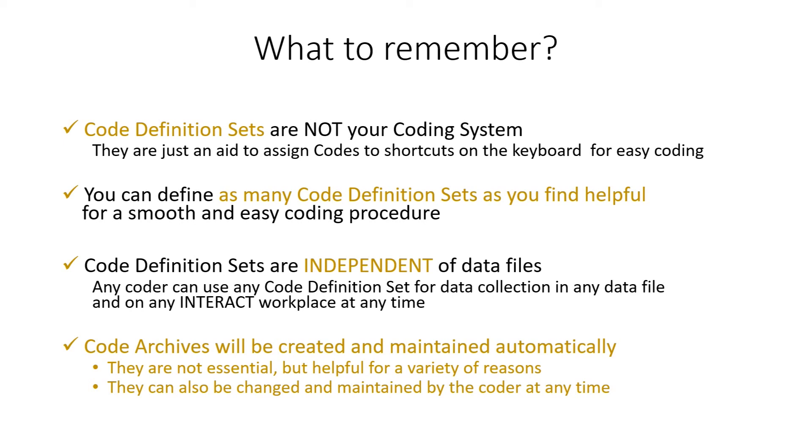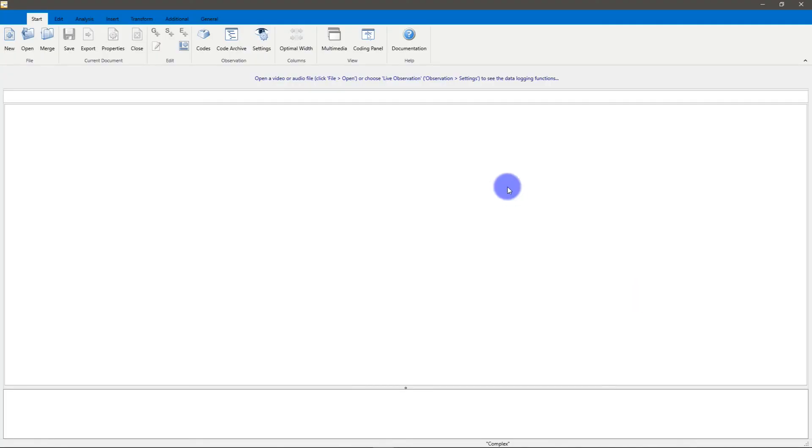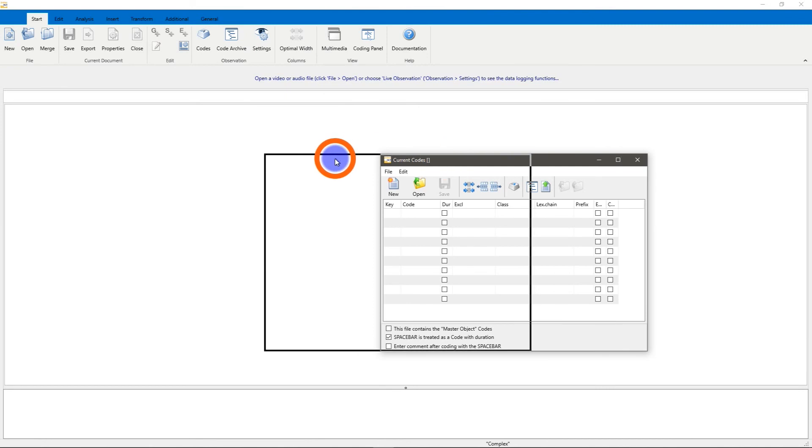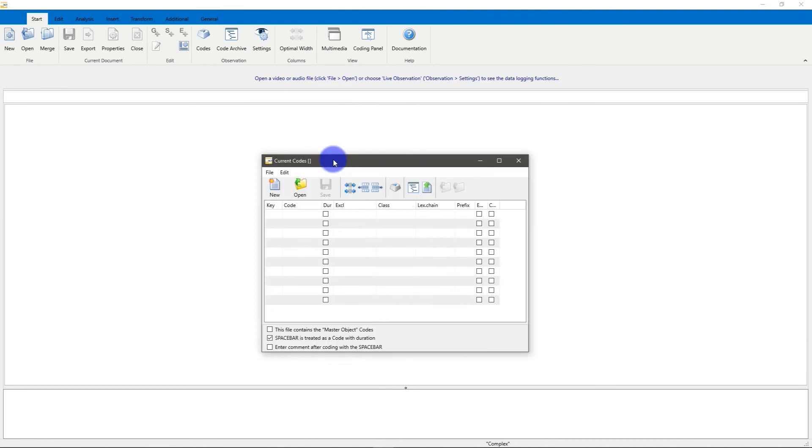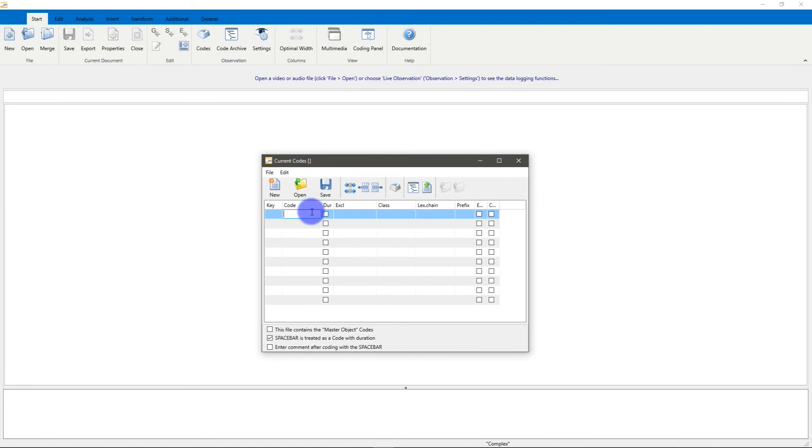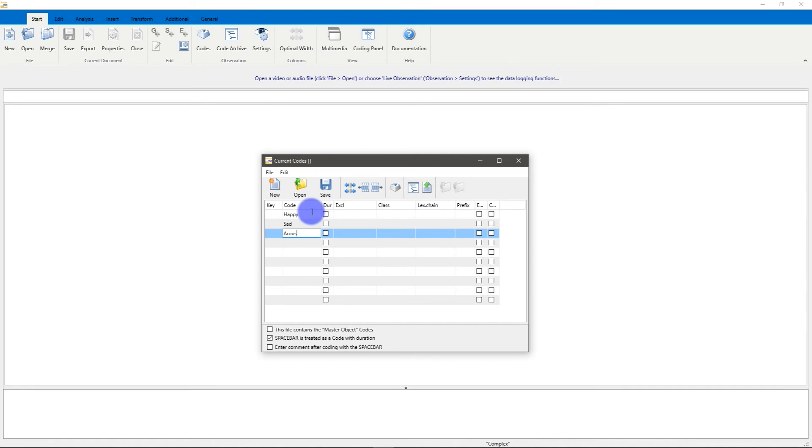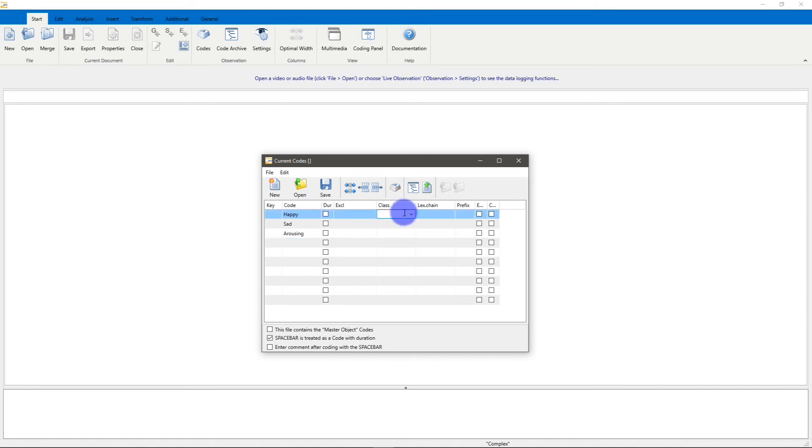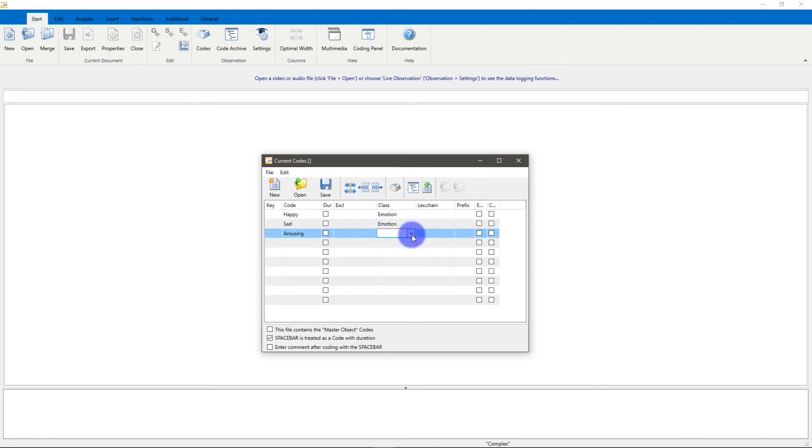Now I'm going to show you live how that works in Interact. I have Interact started. Let's take a look at the code definition file here or the code definition set. I would do as follows. For example, let's say I want to code emotions. So let me just add some emotions that I want to use. Happy, sad, arousing, for example. I would add them to a class called Emotion. That's my coding system.